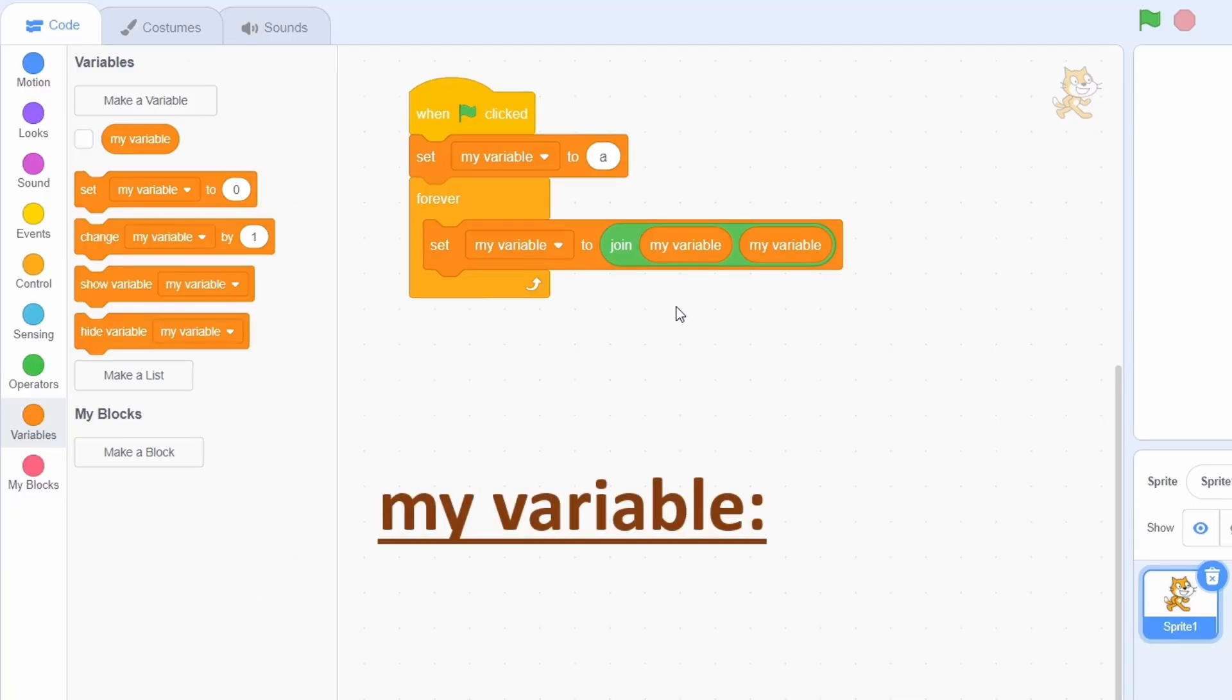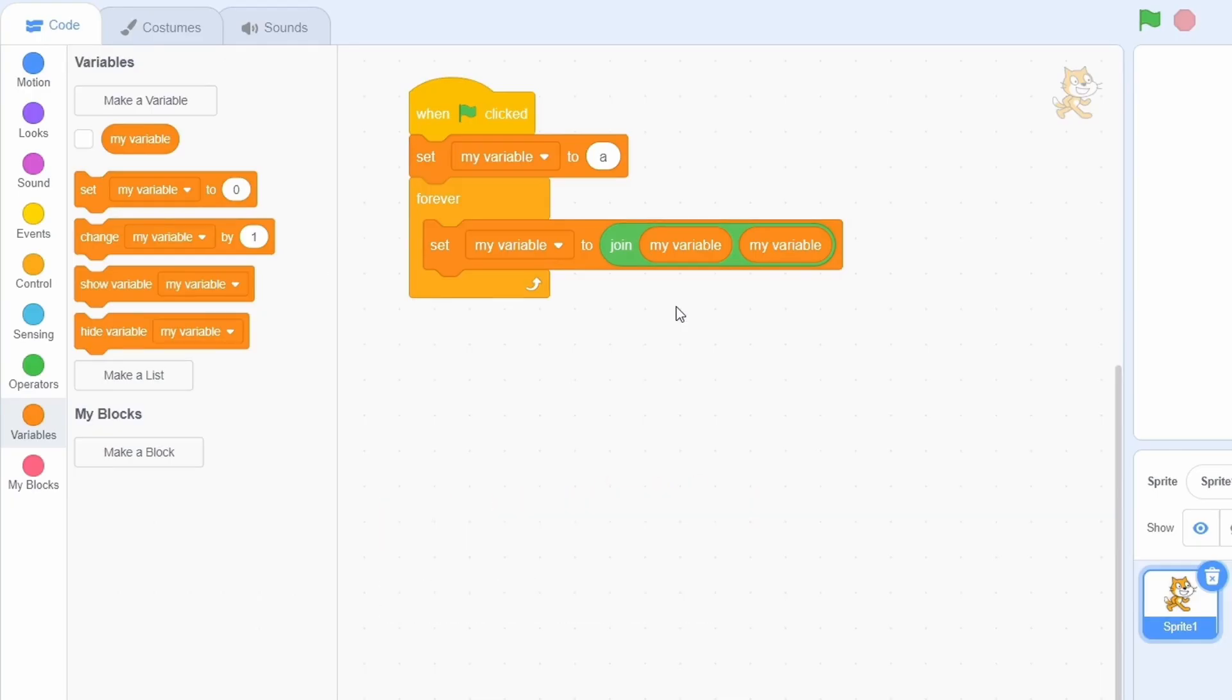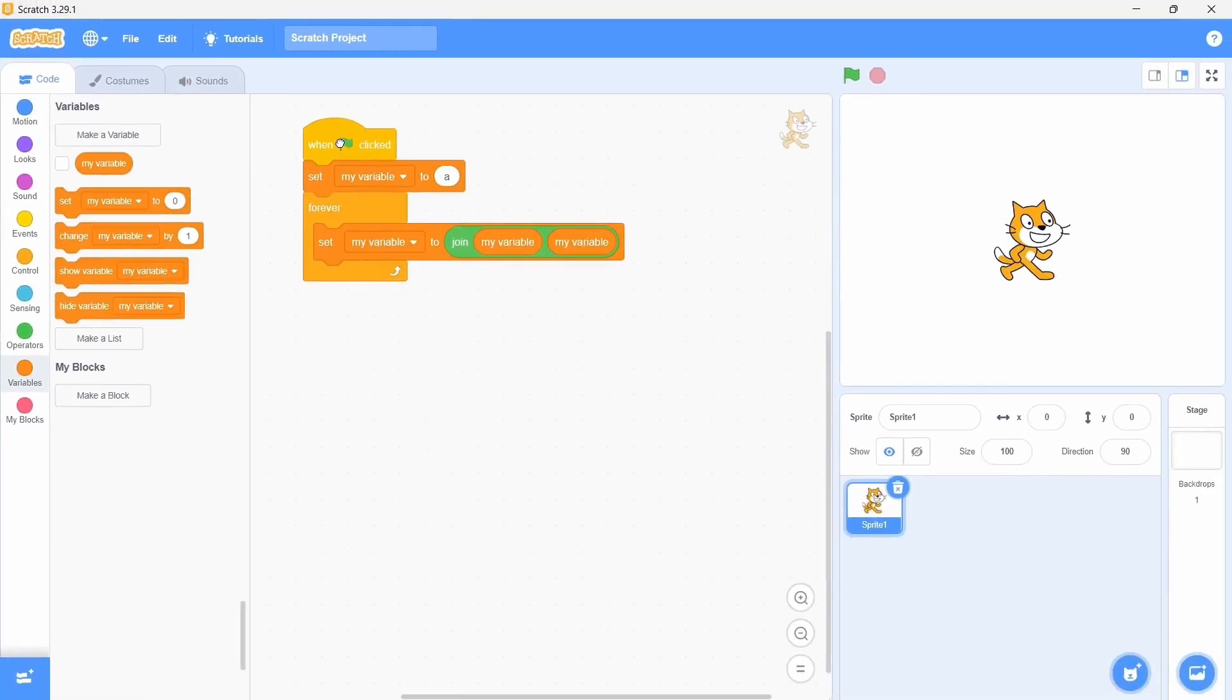The variable would become A, then 2As, then 4As, then 8As and so on closer and closer to infinity. Now hit the green flag and wait for a few seconds. Try showing the variable and you will see scratch crumble against the weight of this code.